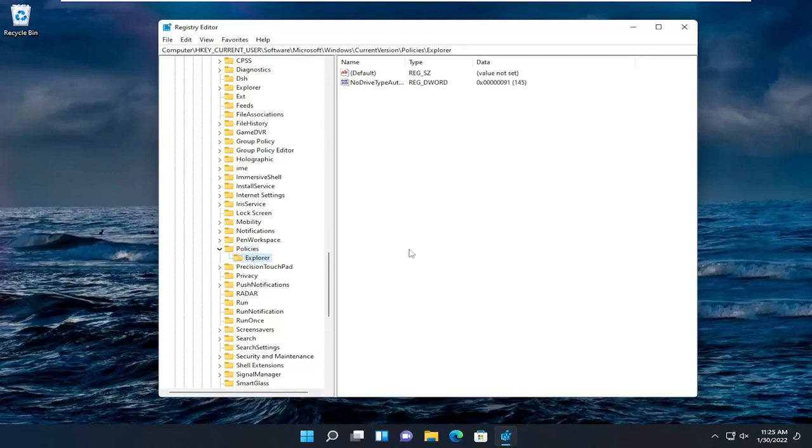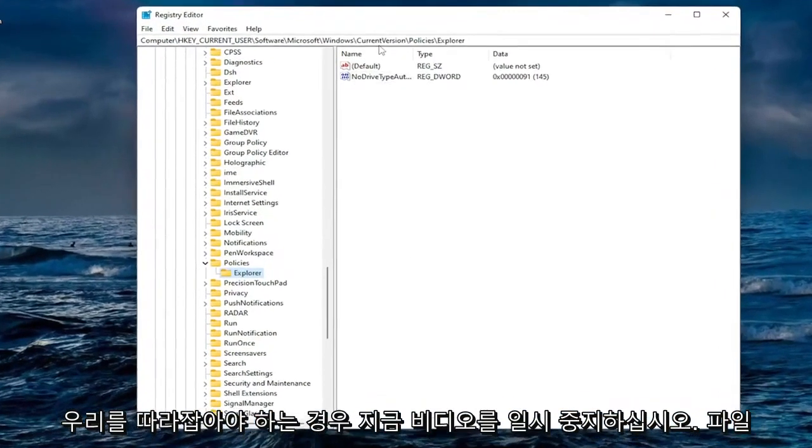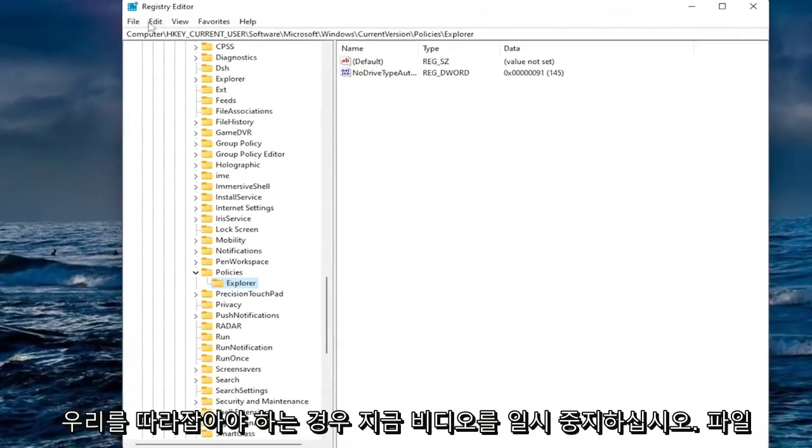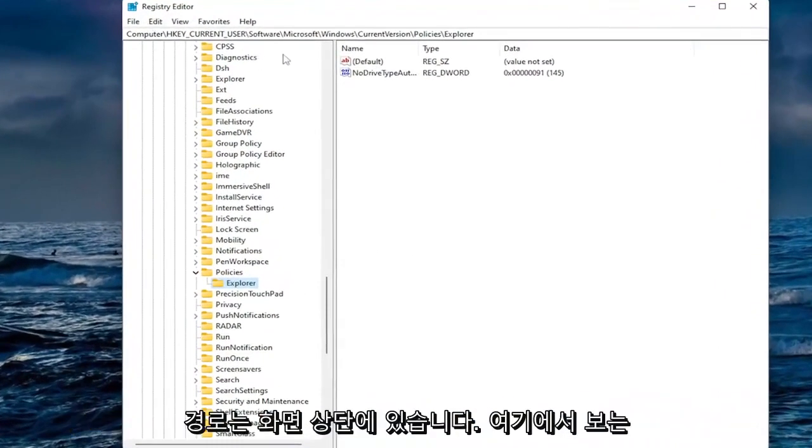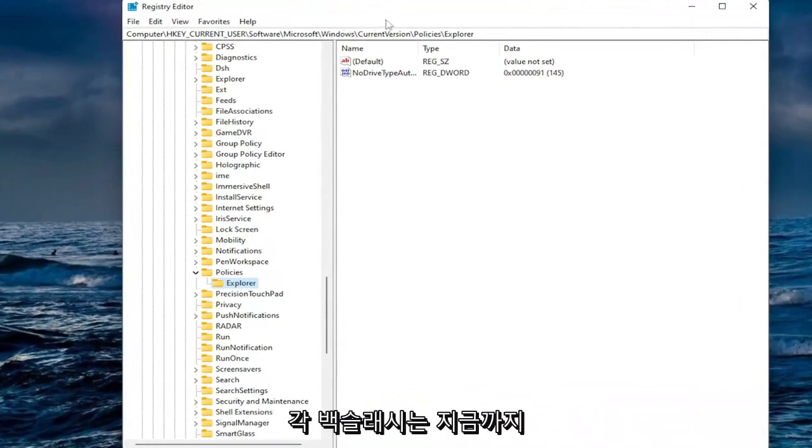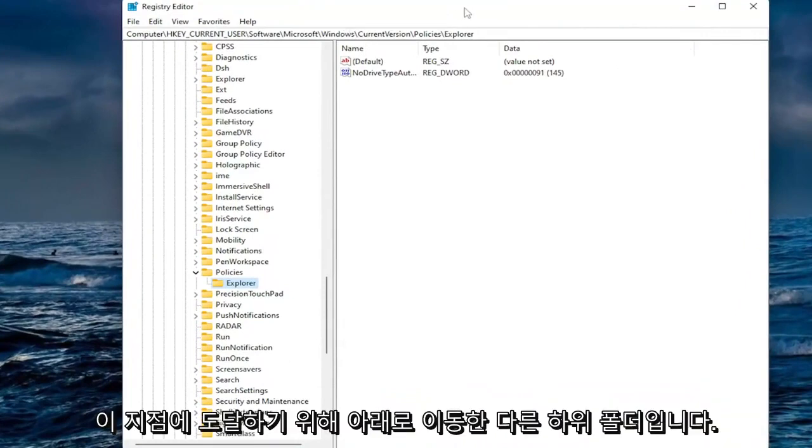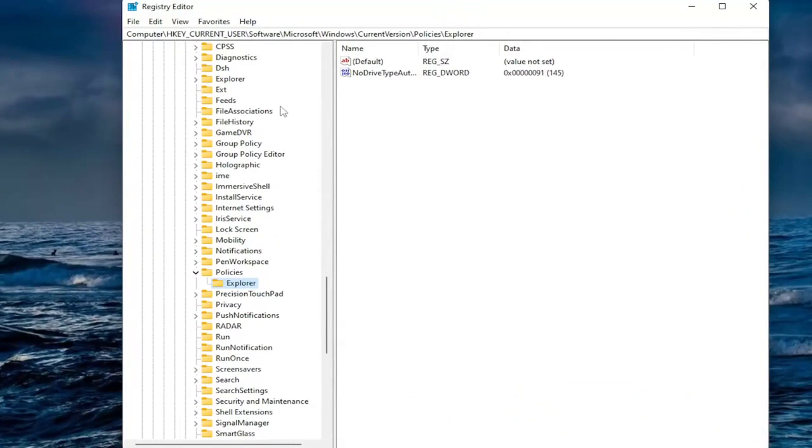Please pause the video at this time if you need to catch up with us. The file path is up at the top of the screen here. Each backslash you see is a different subfolder we've went under to get to this point so far.